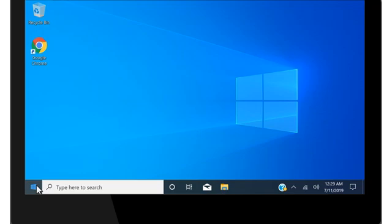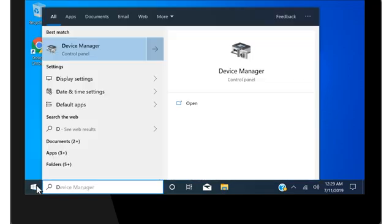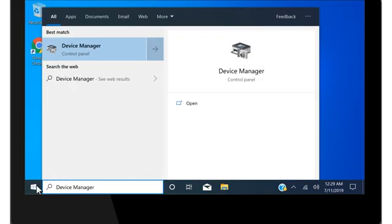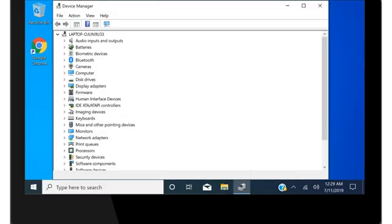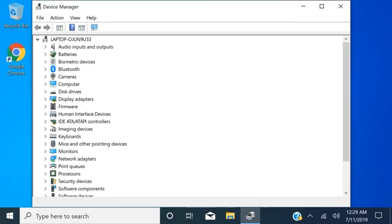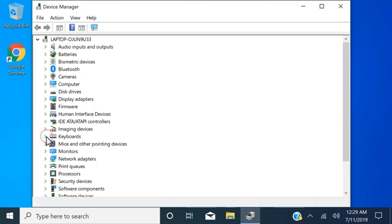Select Start, type Device Manager, and then select it from the results. Select the Keyboards category, and then double-click your keyboard.